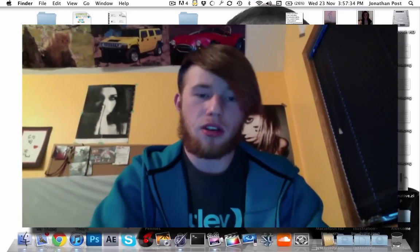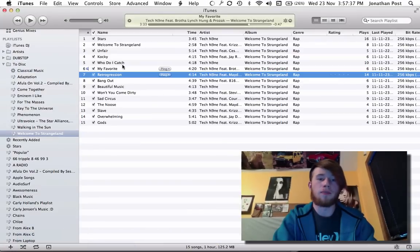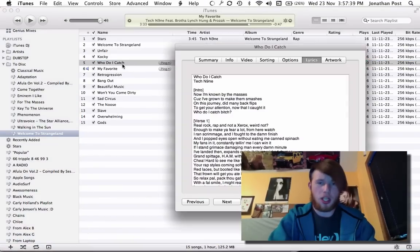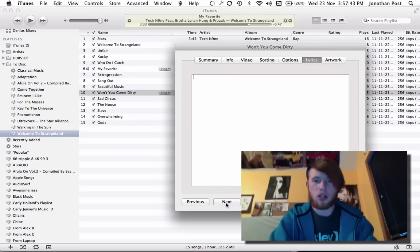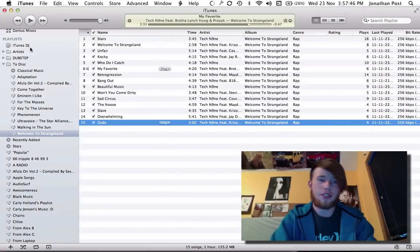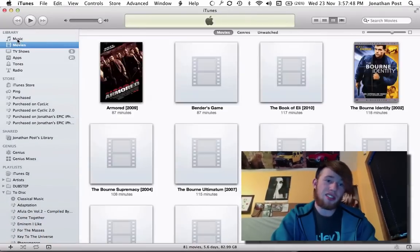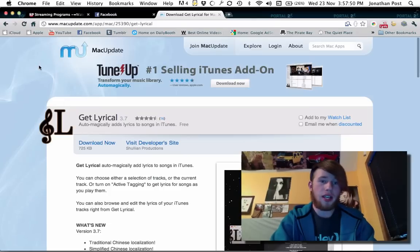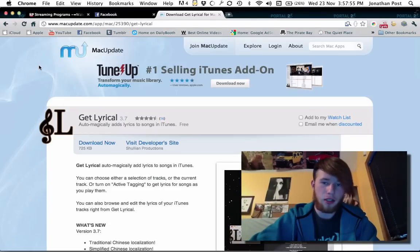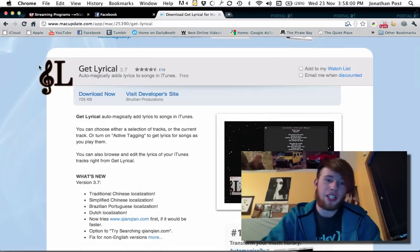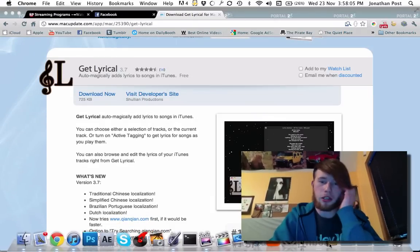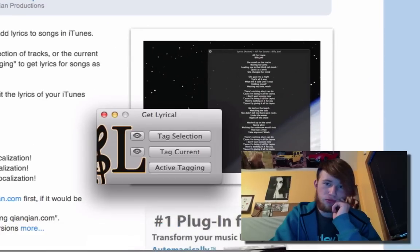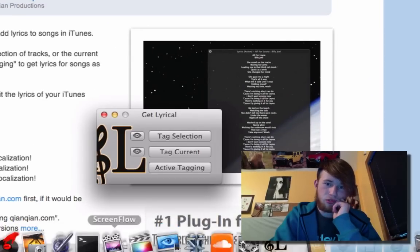For any iTunes song you'll be able to get lyrics for almost any song — it automatically inserts all the lyrics. Just got Tech Nine's new album and it's pretty fast at what it does. Go ahead and click the link I'm going to give you and download Get Lyrical — it's a little program. Copy it to your Applications and launch it.